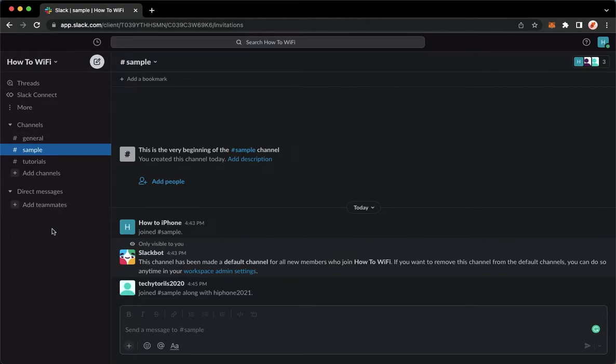Once you have signed in, you may now proceed to direct messages and click on the plus button right here.